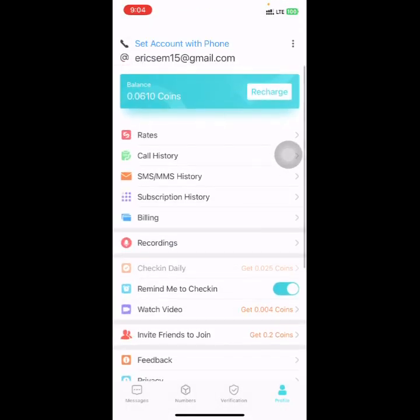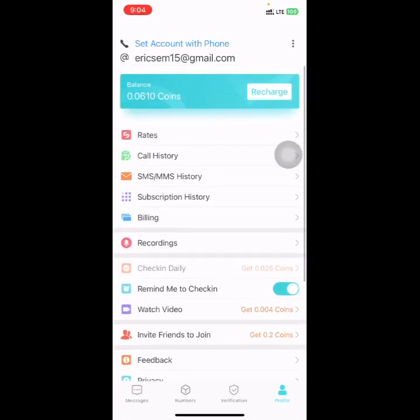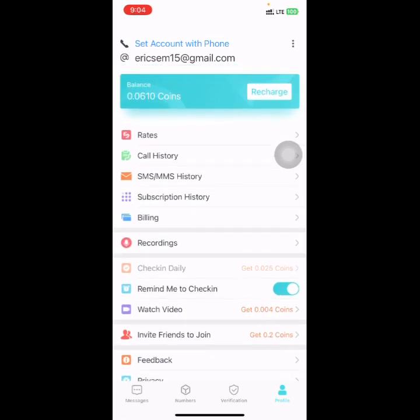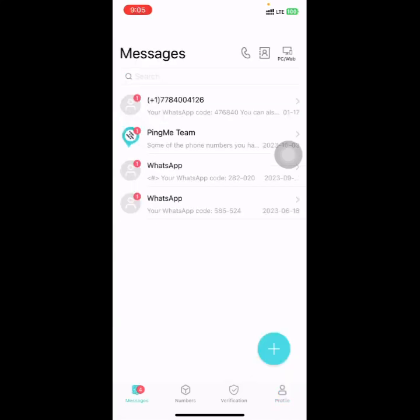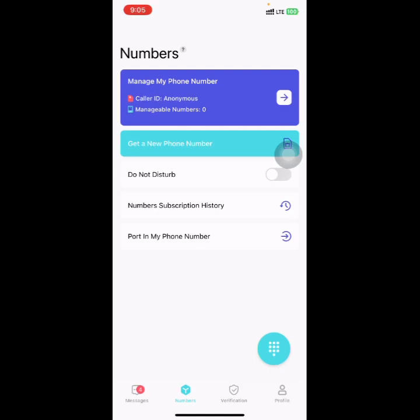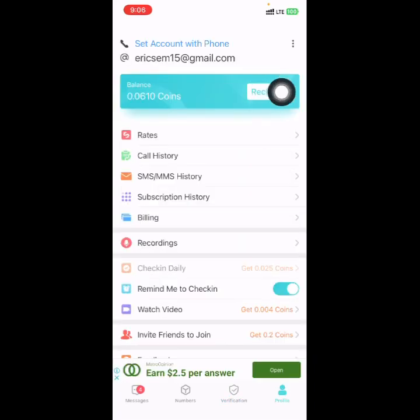We have successfully registered and logged in to our Ping Me account. This is the dashboard of the platform. With this platform you can send messages, make calls, or do your verification — maybe you want to create a WhatsApp or Instagram account and you need a China number or Russia number. You can use this option to do that.